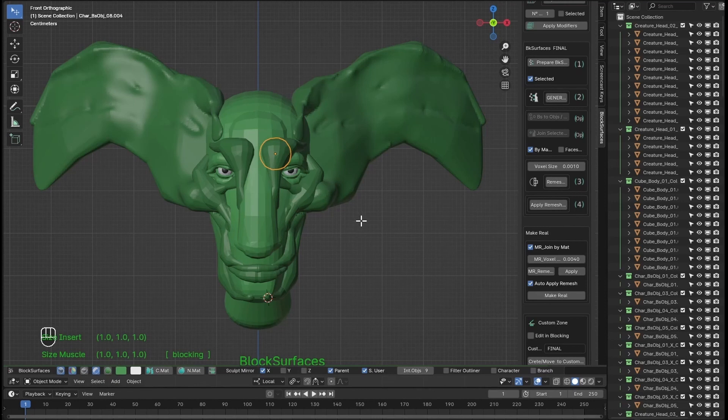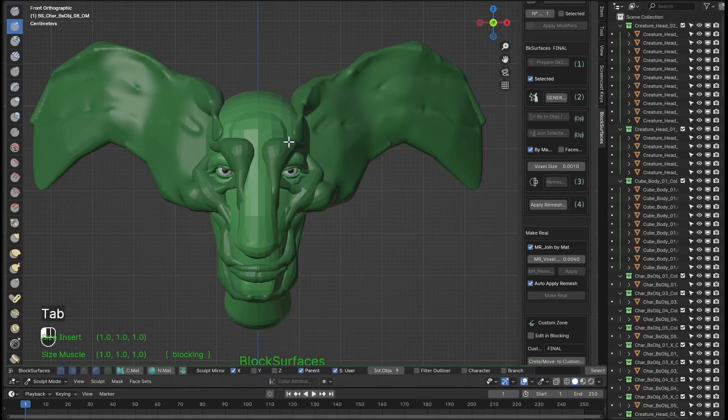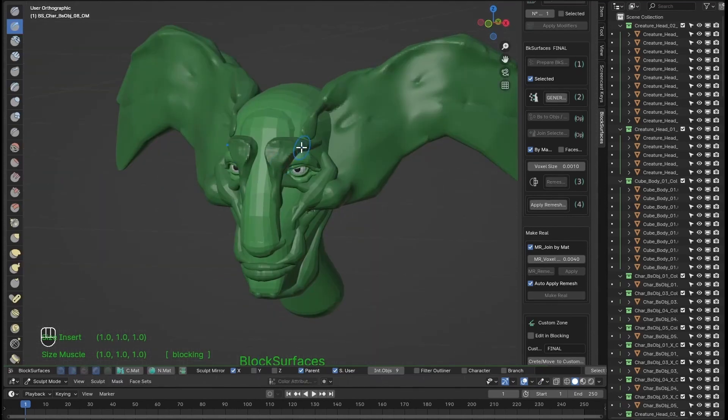For example this other part, since we have resolution and everything marked, we do make real and now we have this part ready to sculpt. As always it sends the used branches to rest mode.